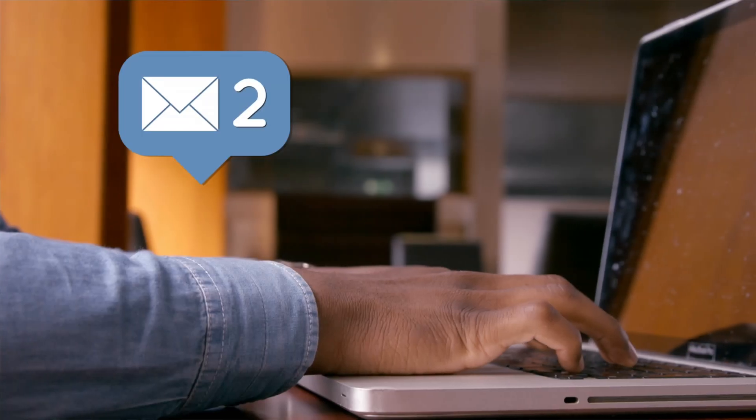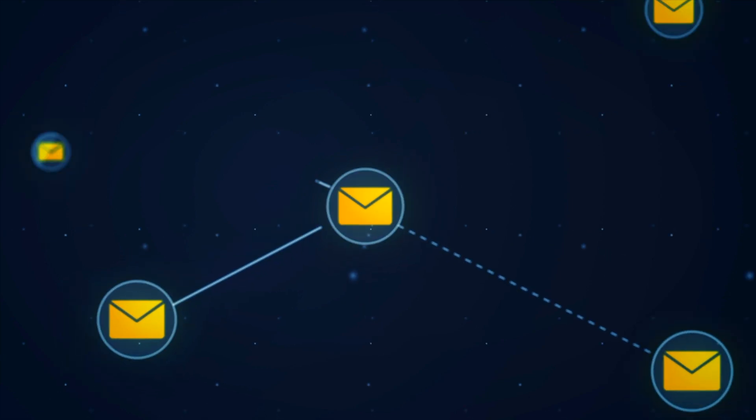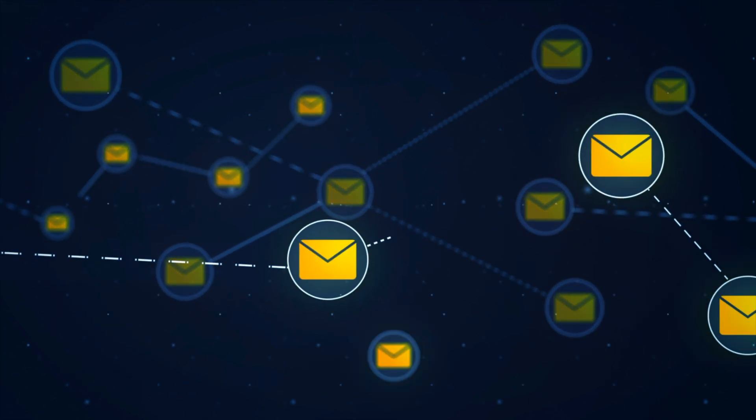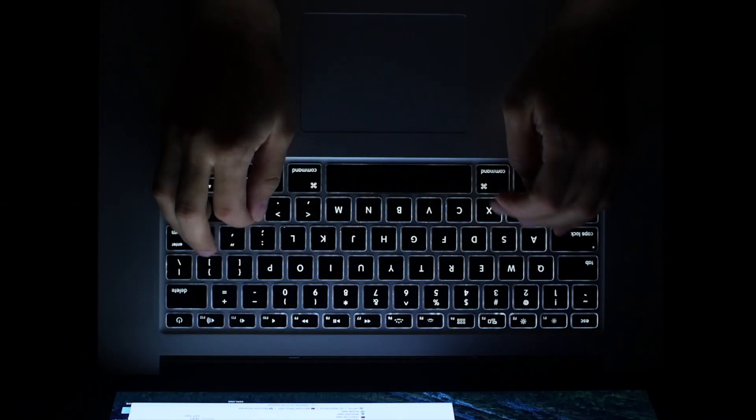Out of all the lead gen methods, cold email outreach is by far one of the most powerful, effective, and one of my favorite methods to get eyeballs to your product and services.